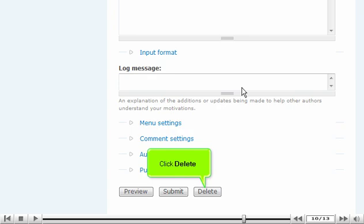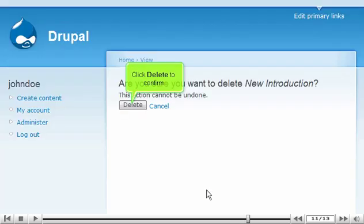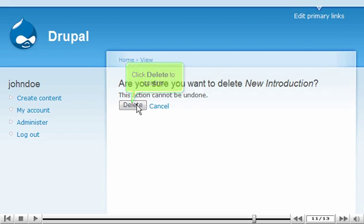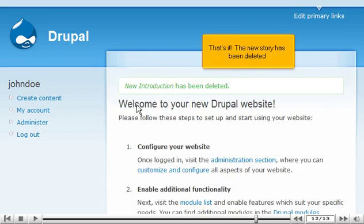Click Delete. Click Delete to confirm. That's it! The new story has been deleted.